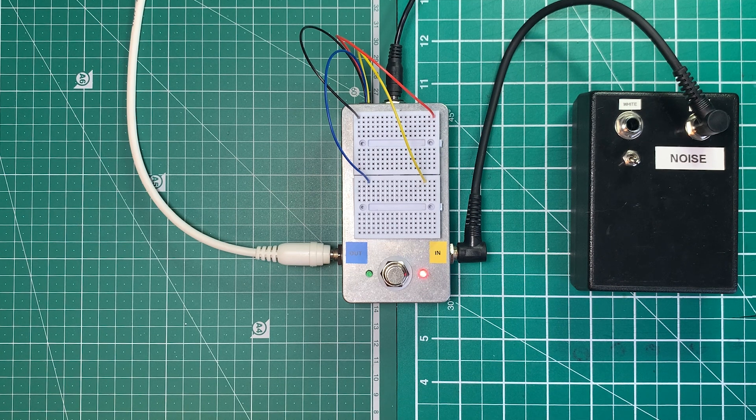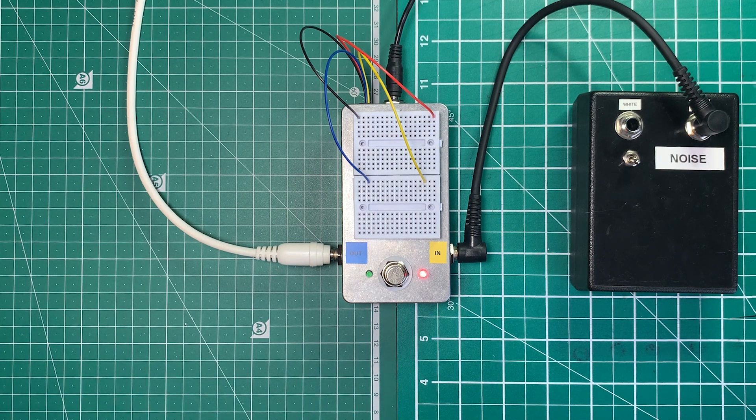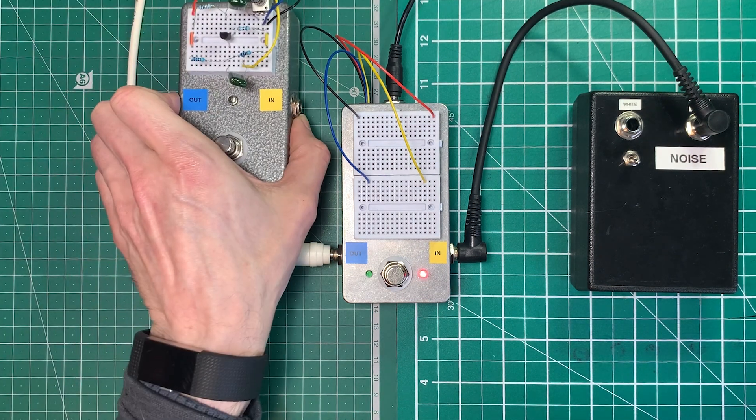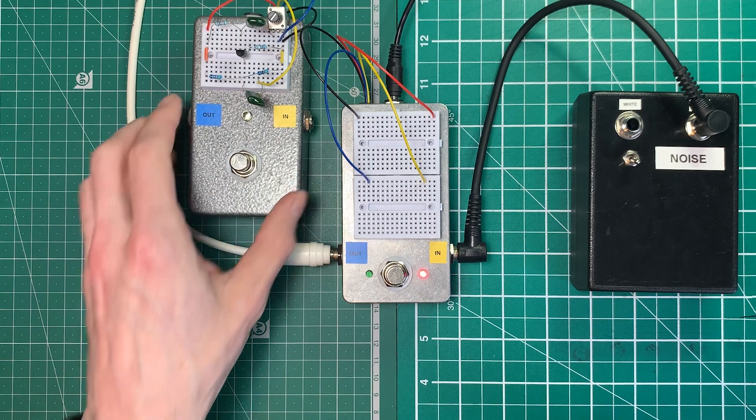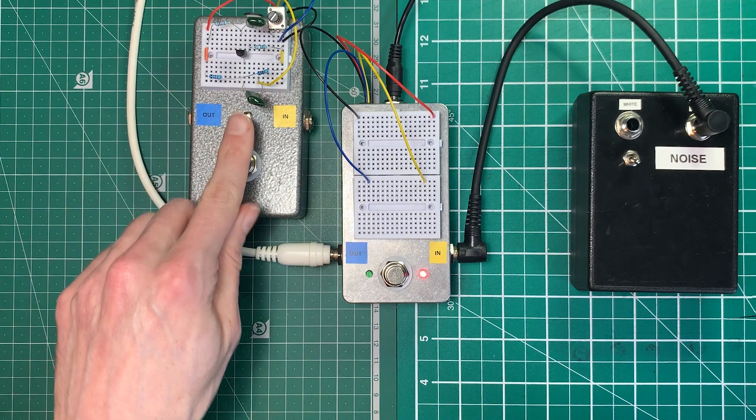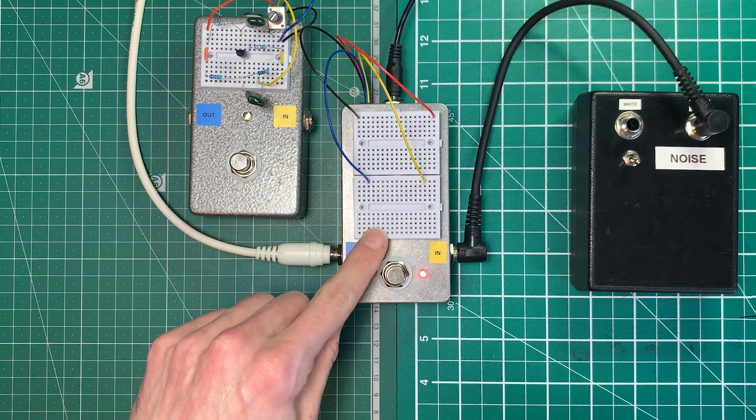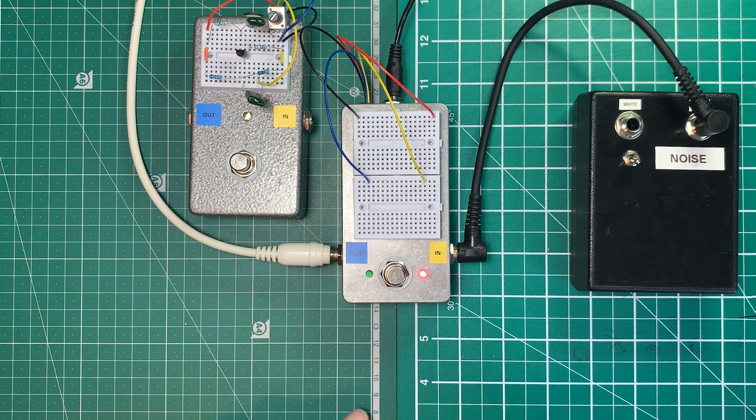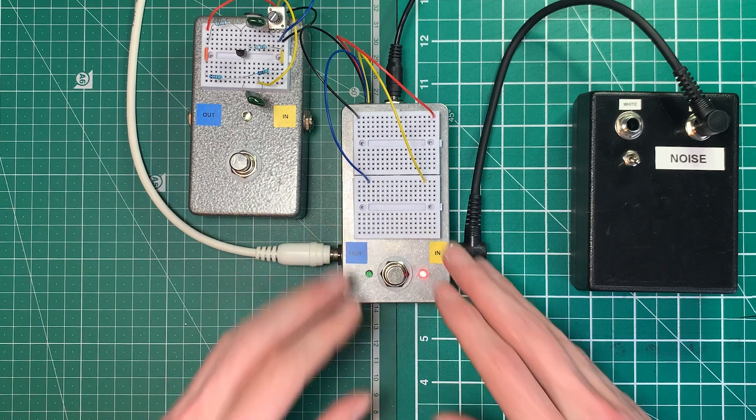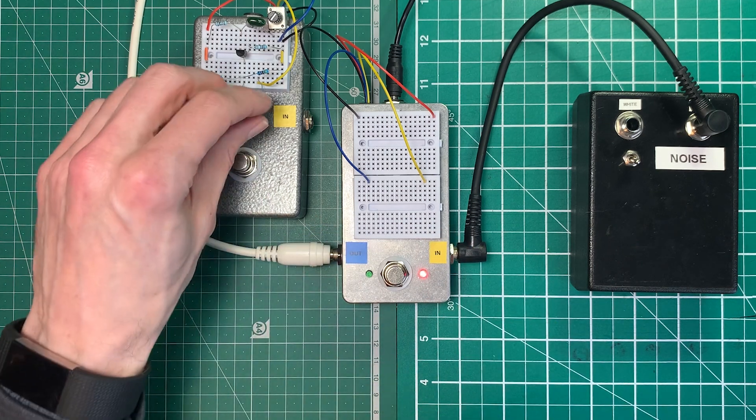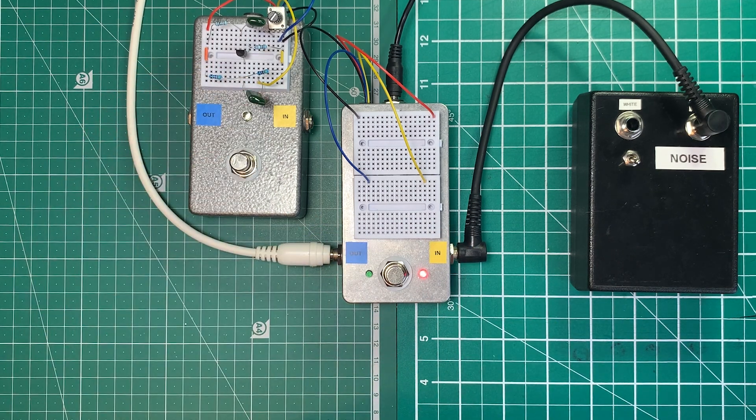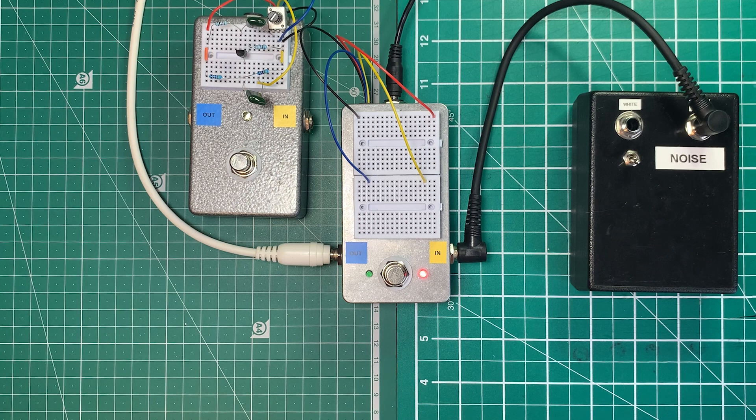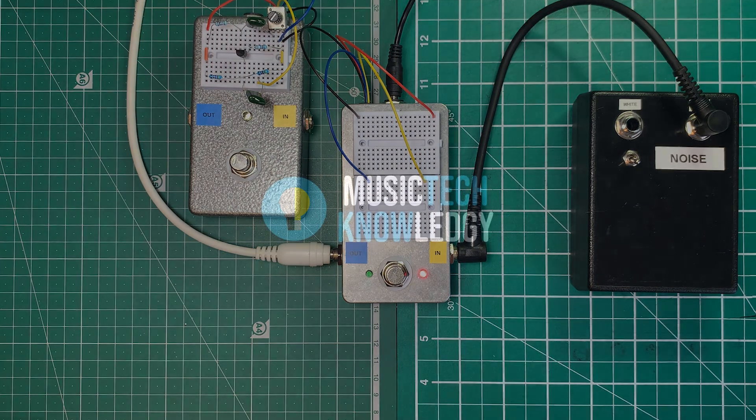Anyway, that's all working and it gives me a second prototyping pedal like this one, which is good. That means I can leave projects on there and build new projects on here and kind of rotate them, build more complex things on here and smaller circuits on there. Anyway, I'm Stu from Music Technology, I'll catch you again next time.